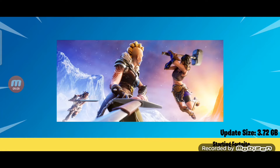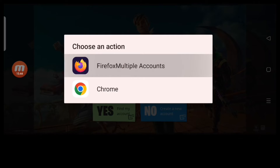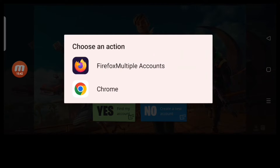Next, run Fortnite Mobile from Multiple Accounts and wait for it to become available. Once it starts completely and the login button is displayed, please log in to Fortnite via the browser app you installed earlier.